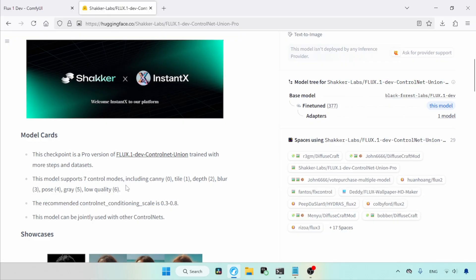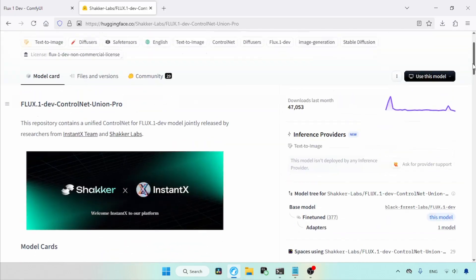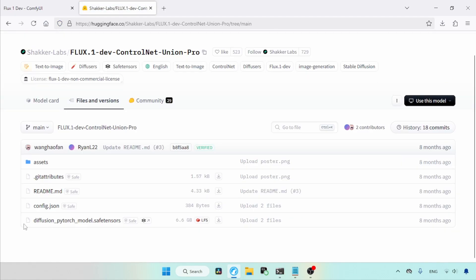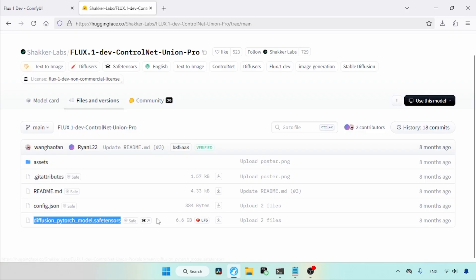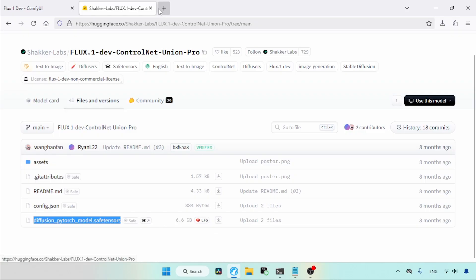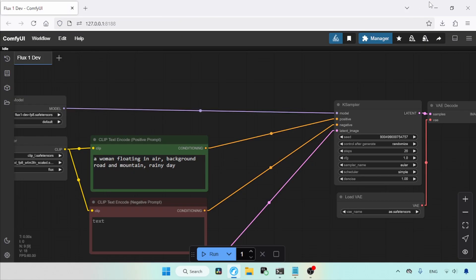Here we got a lot of information about this Control Net. Let's download the Control Net, click on Files and Versions, and here you can see a file called diffusionpydarchmodel.safetensors, download that file. After finishing the download, you can rename it if you don't want any confusion, because there are a lot of models available online that have similar names.